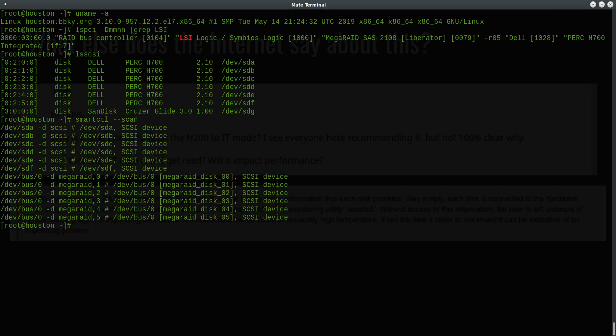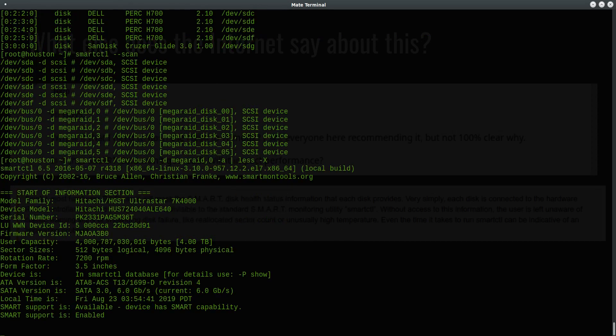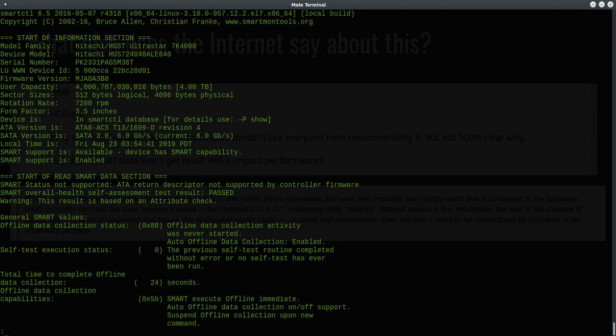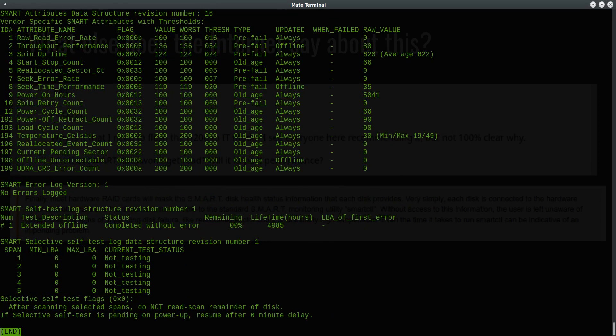But let's see what smartctl can detect. What's interesting here are the last six entries that use the dash D megaraid option. Let's see what this option will reveal to us. Yes, what you're looking at is the smart data from one of the Hitachi hard drives. And if I scroll down further you will see a list of the usual smart attributes. Now remember this is a hardware RAID controller and I'm using the smartctl command.